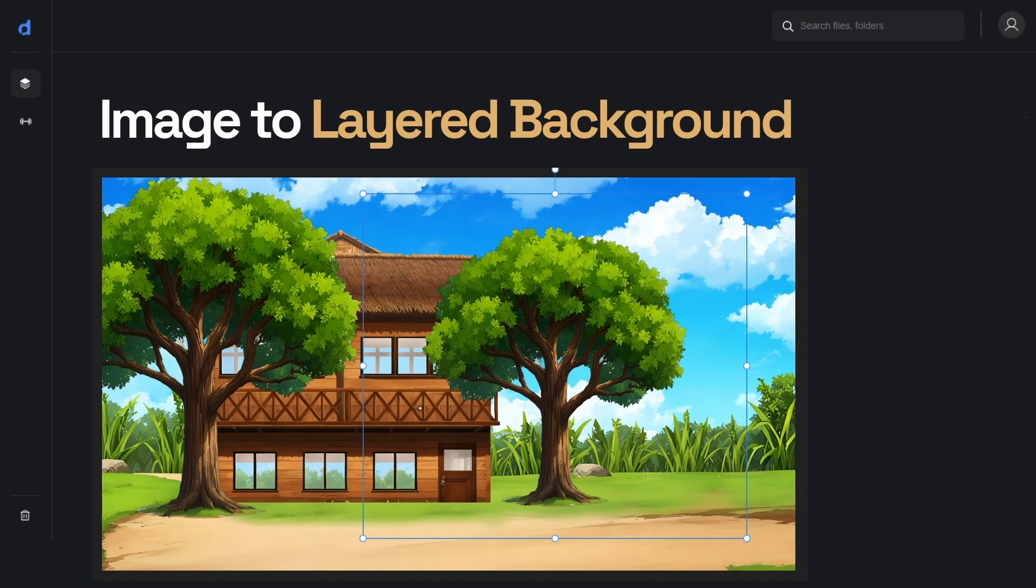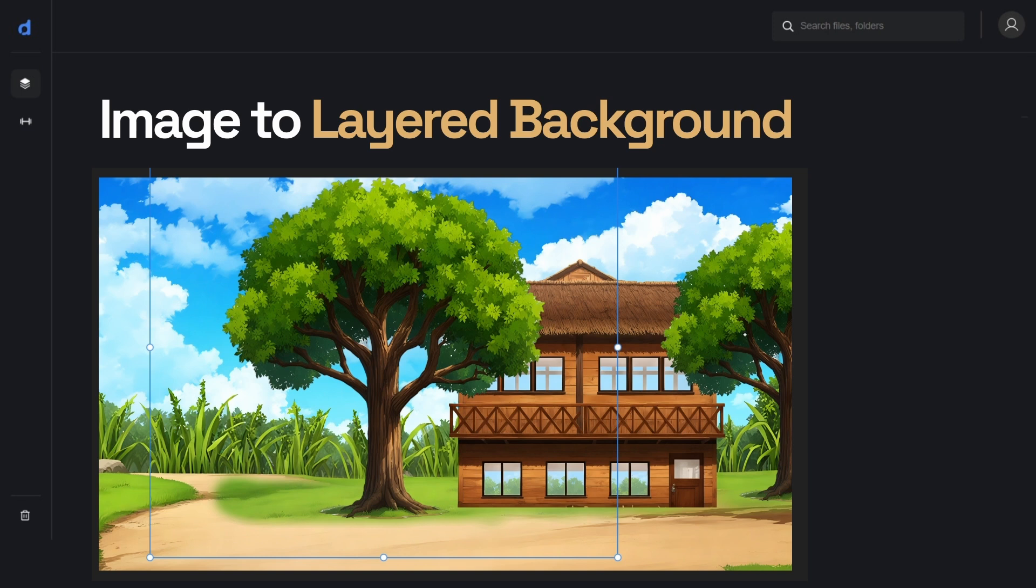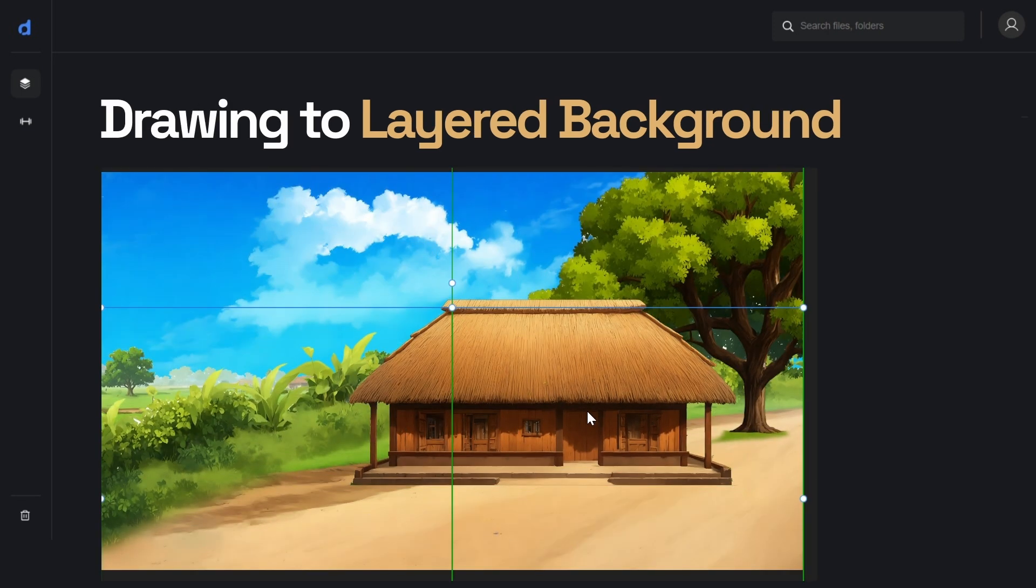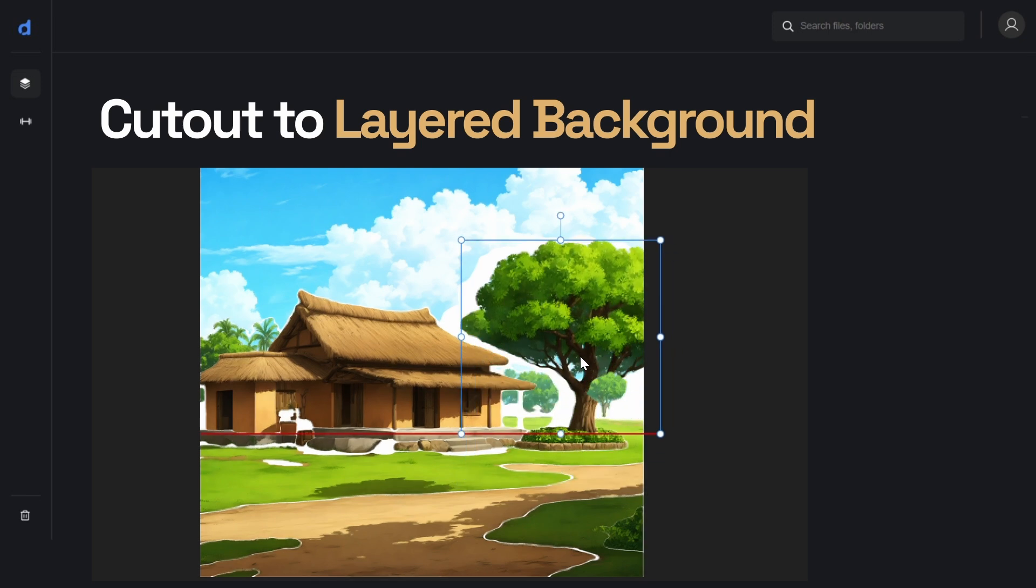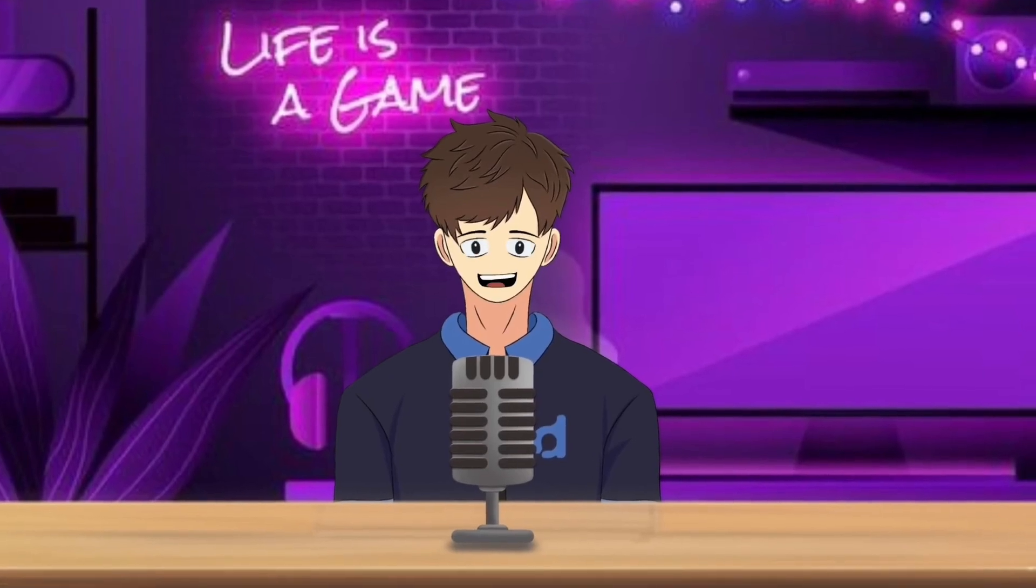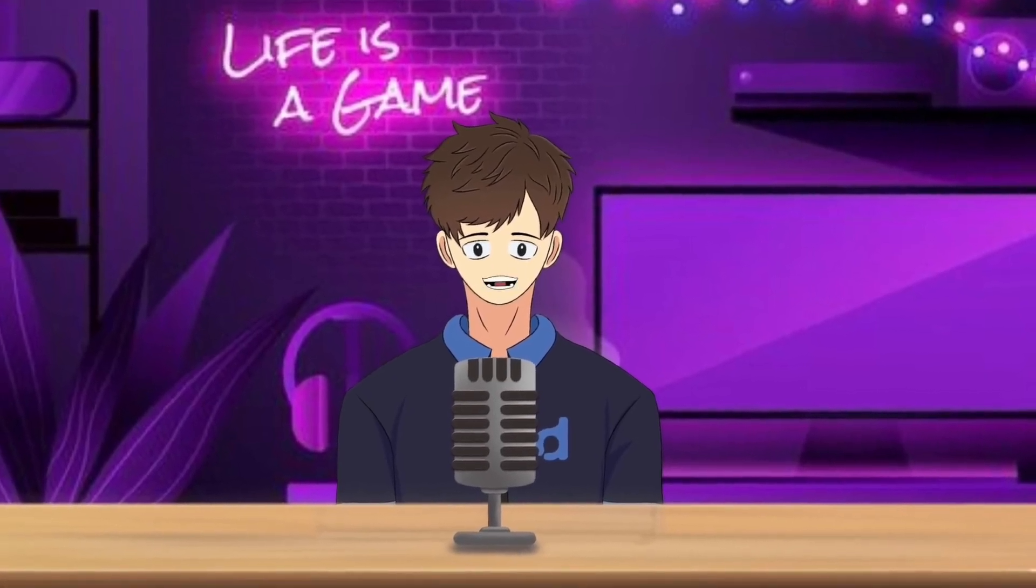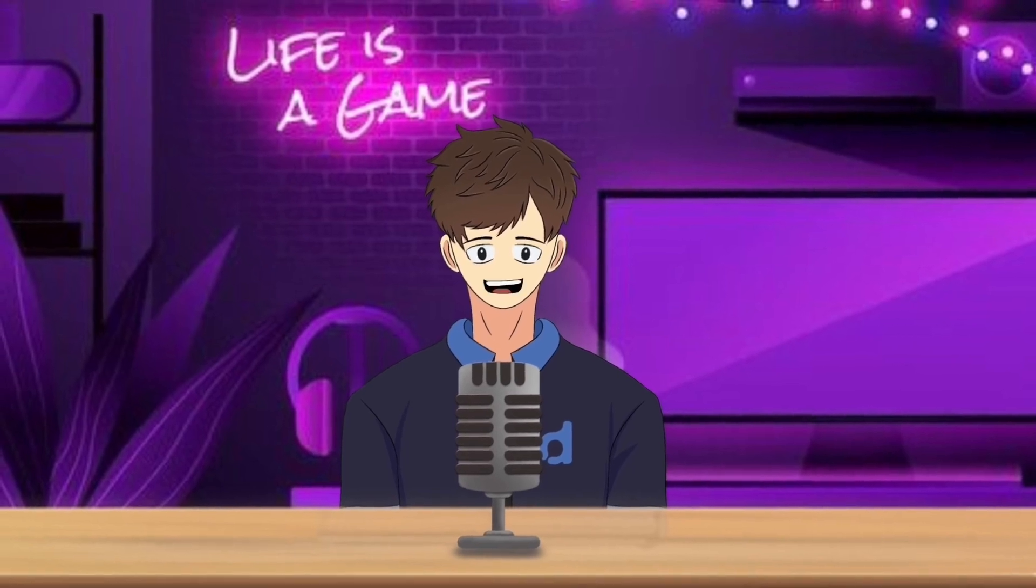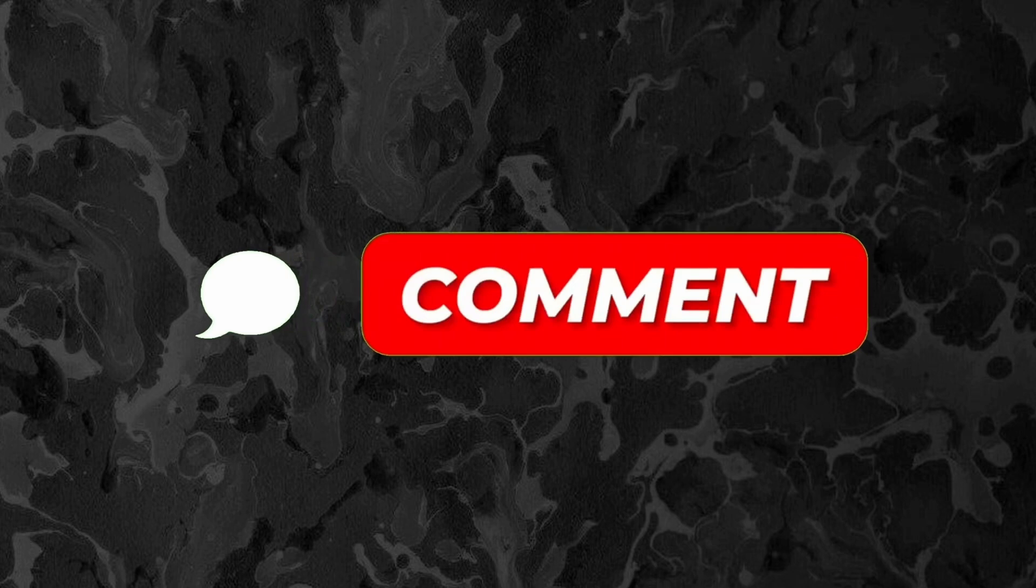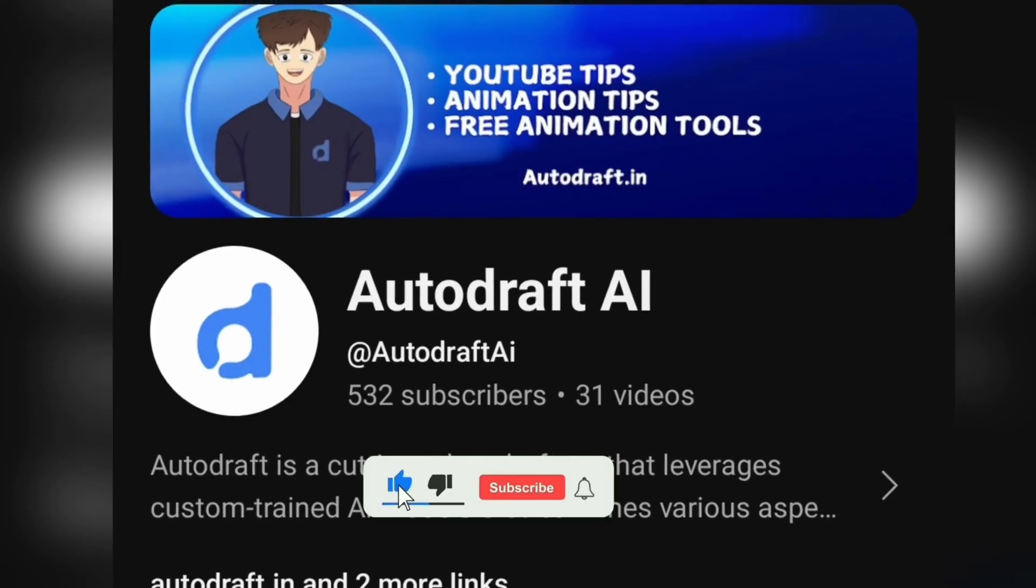So today we've shown you three ways to create layered animated backgrounds. Thank you for watching the video. For more interesting and useful videos like this, subscribe to our channel and join Autodraft AI. Don't forget to hit the bell icon. If you have any doubts or want us to make a video about something specific, you can comment or visit the Autodraft AI website, where you'll find many tools to explore.